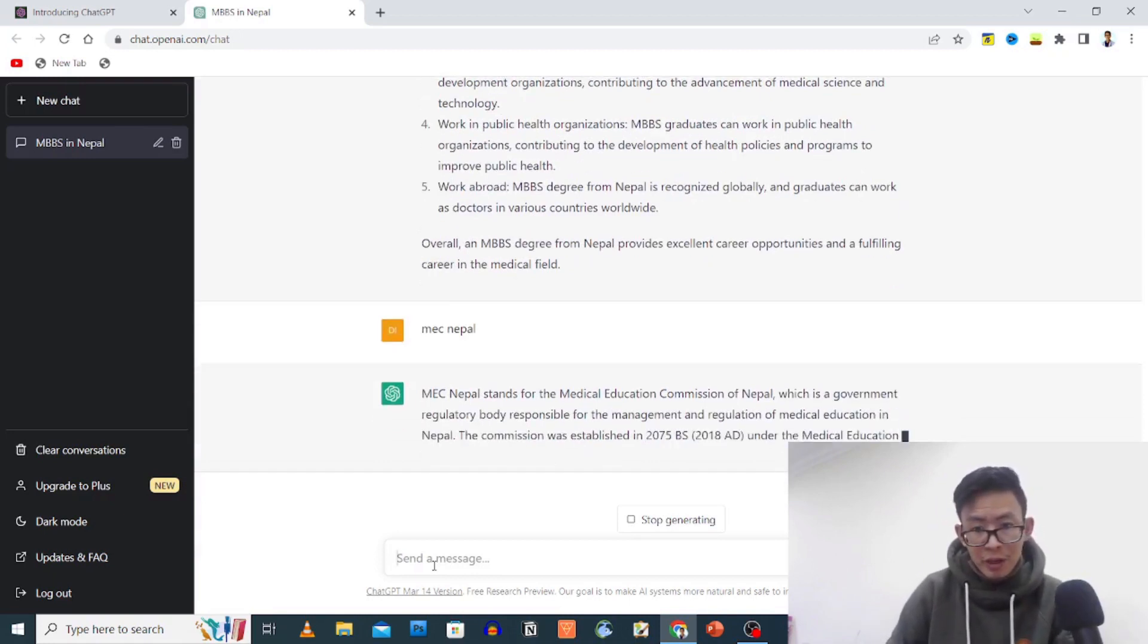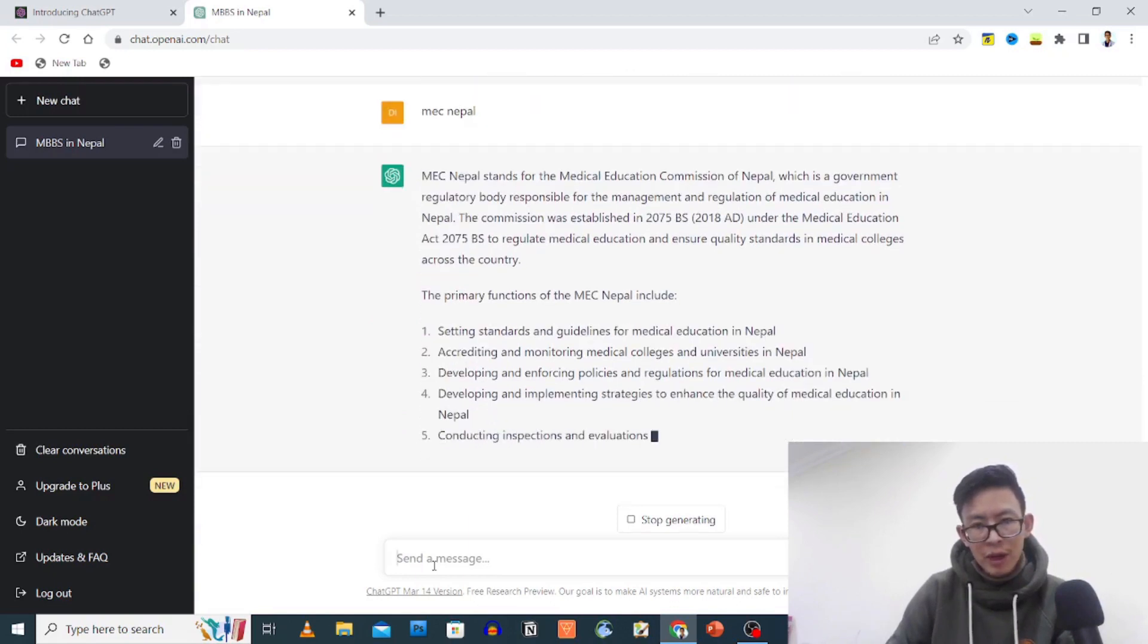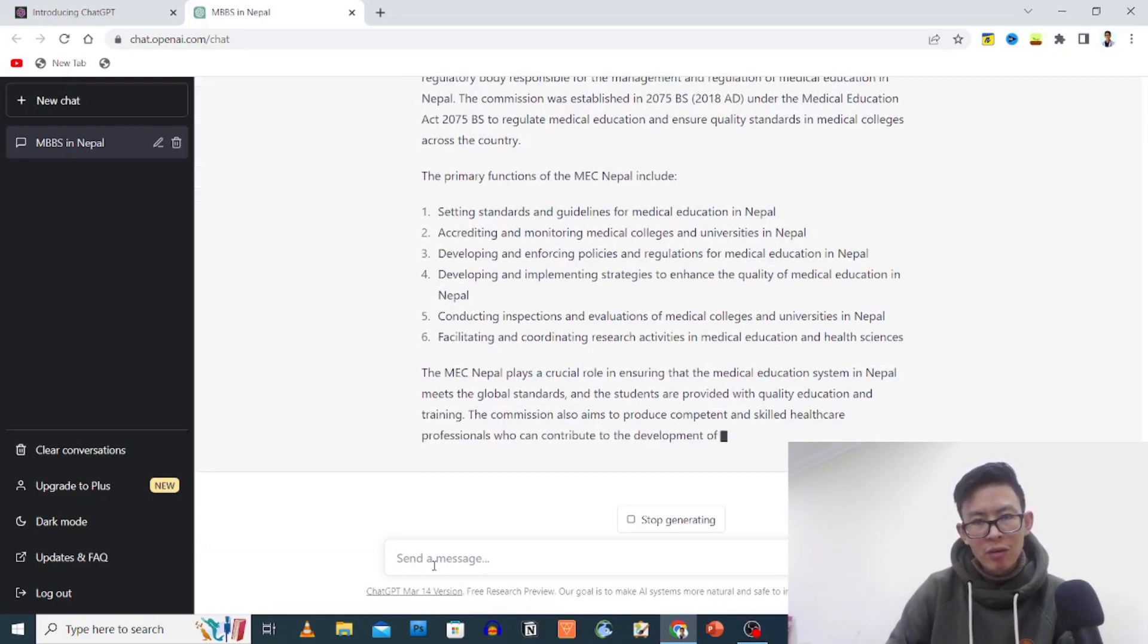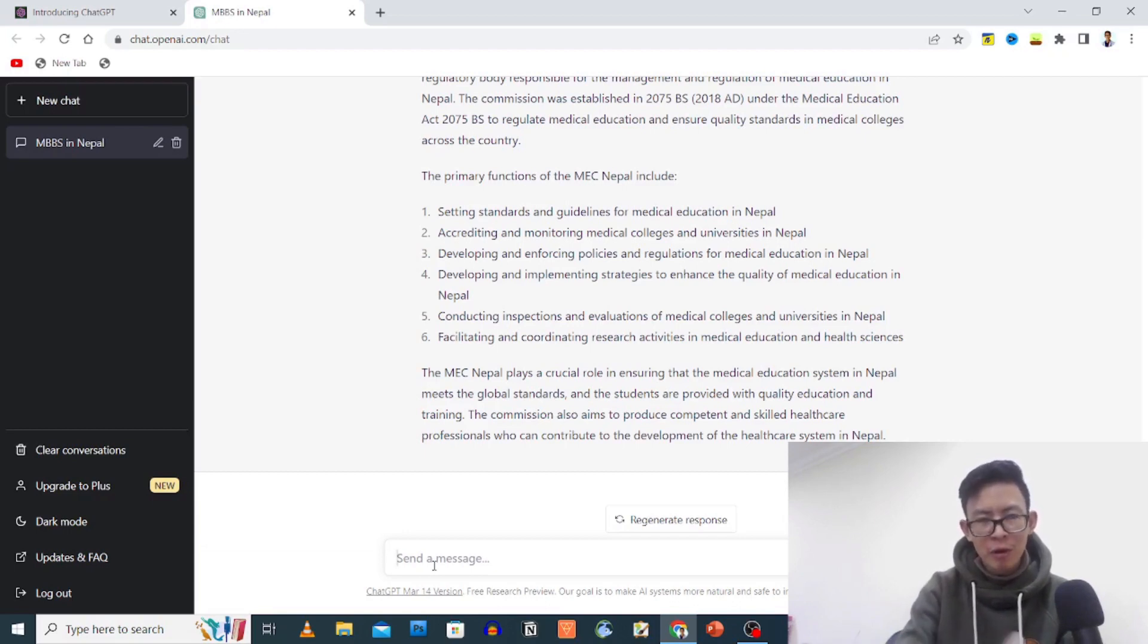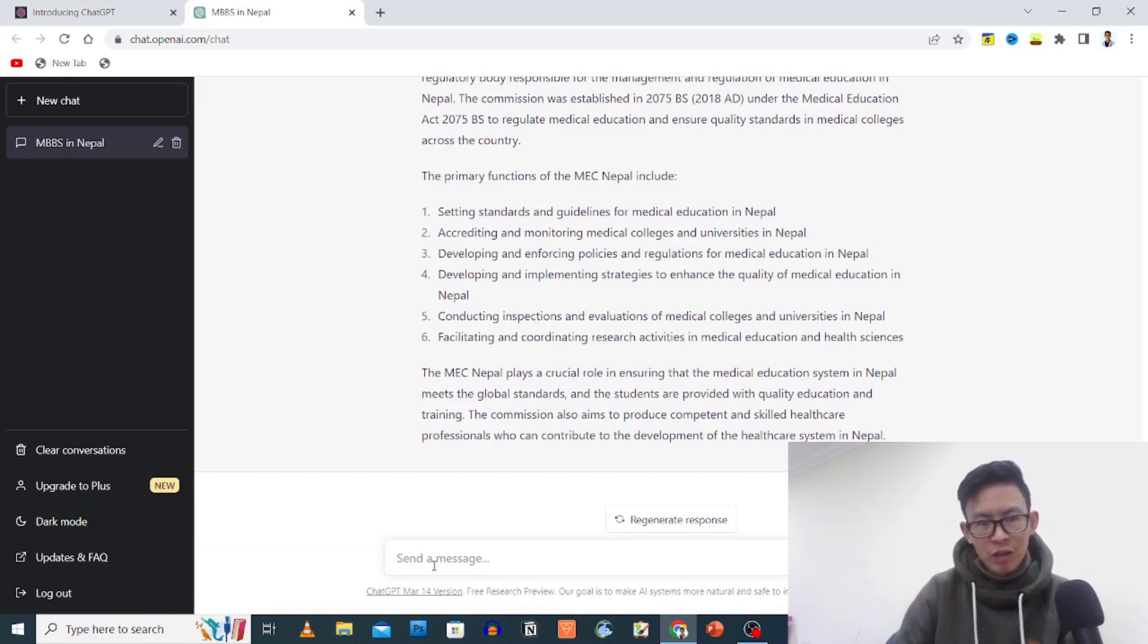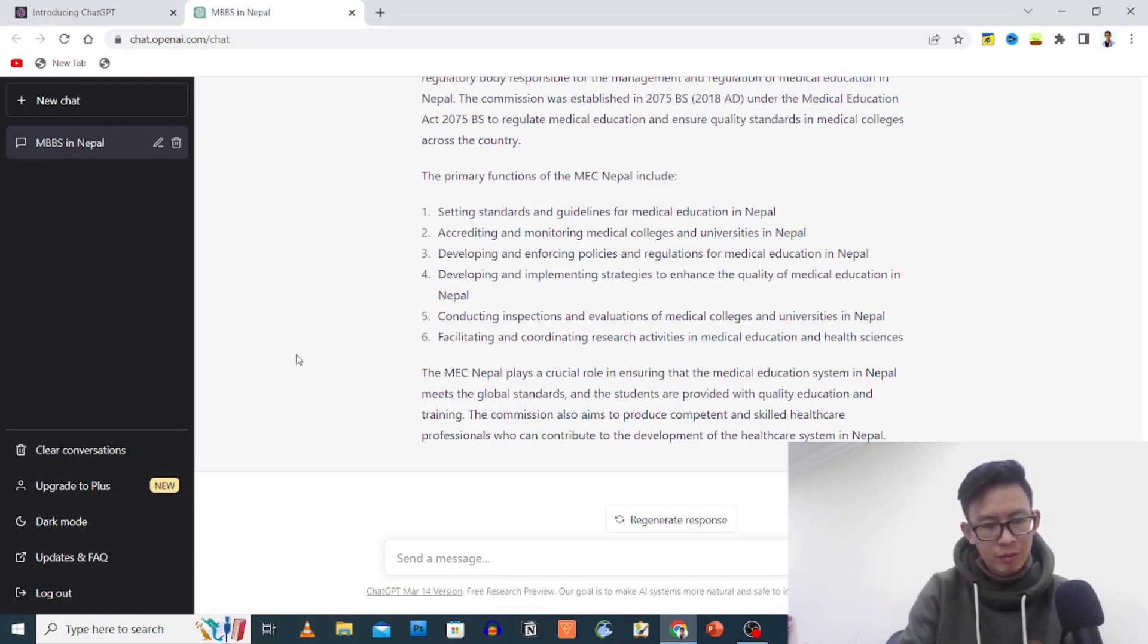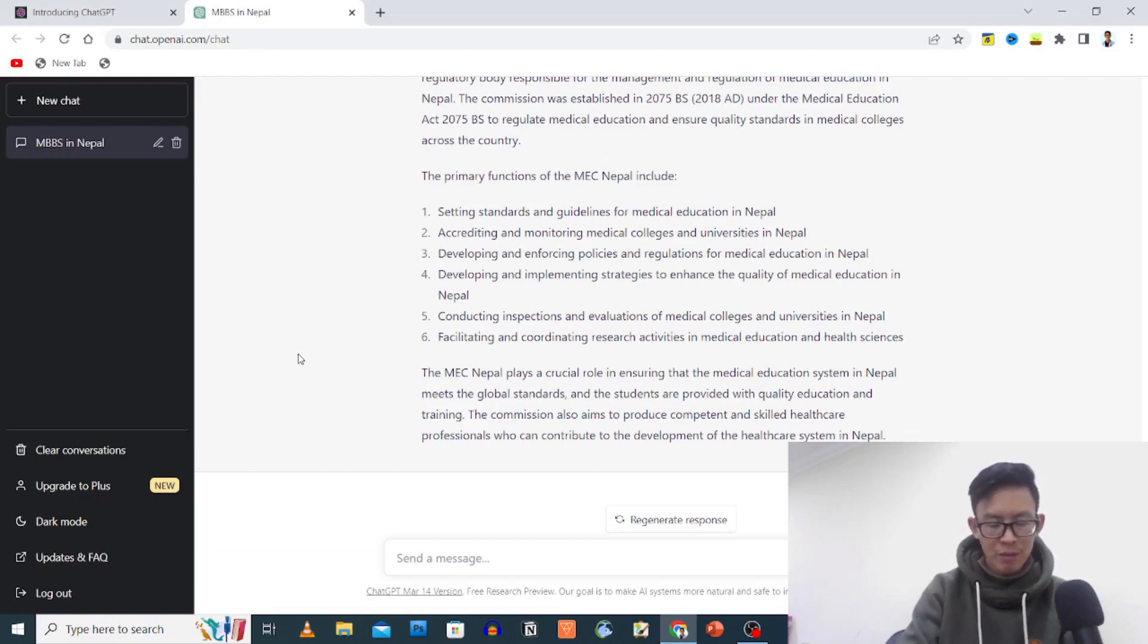MEC stands for Medical Education Commission of Nepal, which is a government regulatory body responsible for the management and regulation of medical education in Nepal. The commission was established in 2075 B.S. (2018 AD) under the Medical Education Act 2075 to regulate medical education and ensure quality standards in medical colleges across the country. Primary functions are setting standards and guidelines, accrediting and monitoring medical colleges, developing and enforcing policies, conducting inspections and evaluations, facilitating research activities. MEC plays a crucial role in ensuring that the medical education system in Nepal meets global standards.